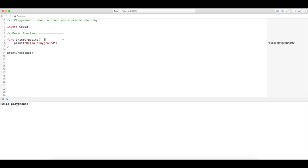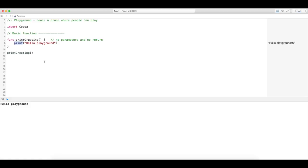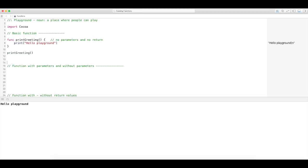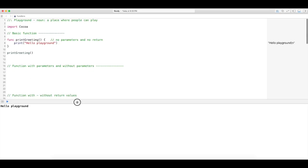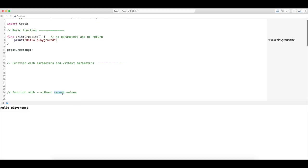This function has absolutely no parameters and no returns. Now you might ask — it doesn't have a return, but how did you get it to print? Well, 'print' is actually a built-in function. So what I mean by 'without return value' is that the function doesn't output anything itself.